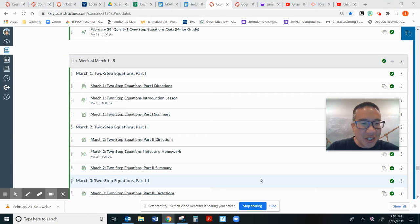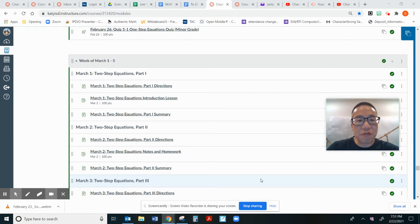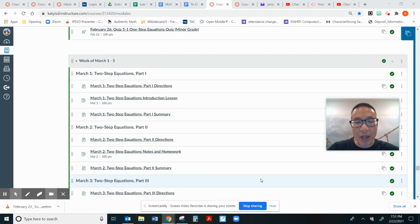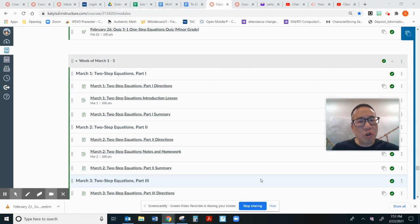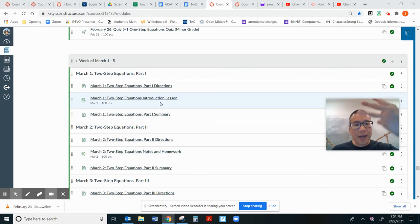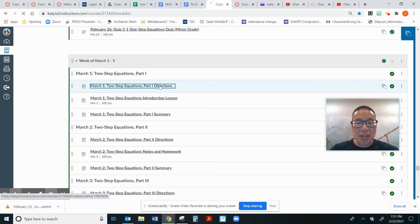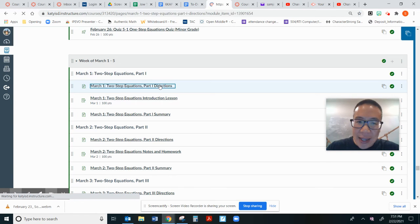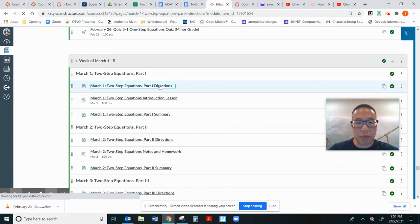Today is March 1st, so we are learning the first day of two-step equations, part one. Today we'll be focusing more on modeling. There are three components: directions, the lesson, and the summary. Let's look at the directions.